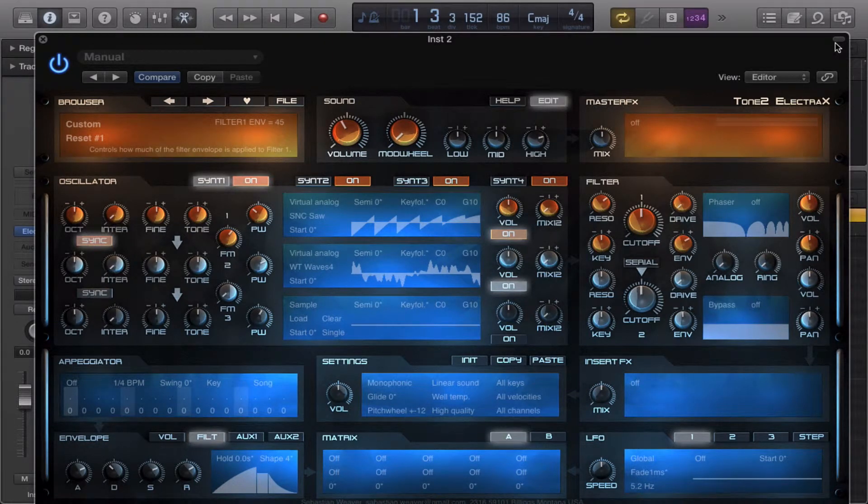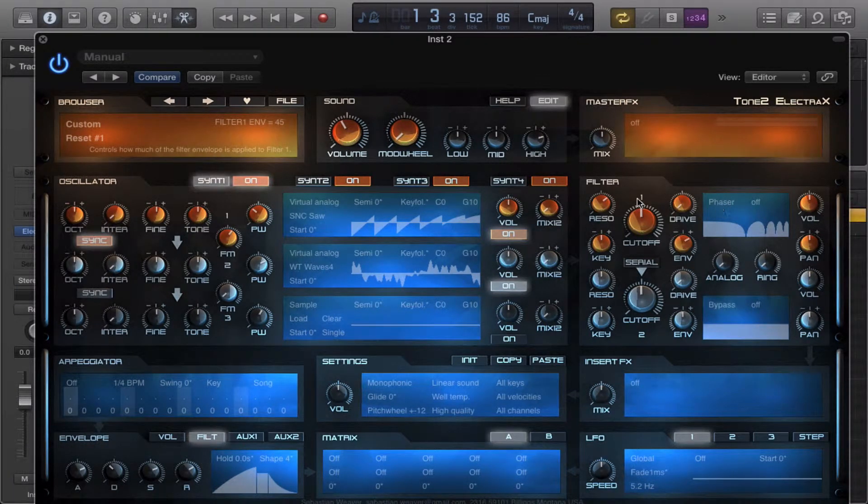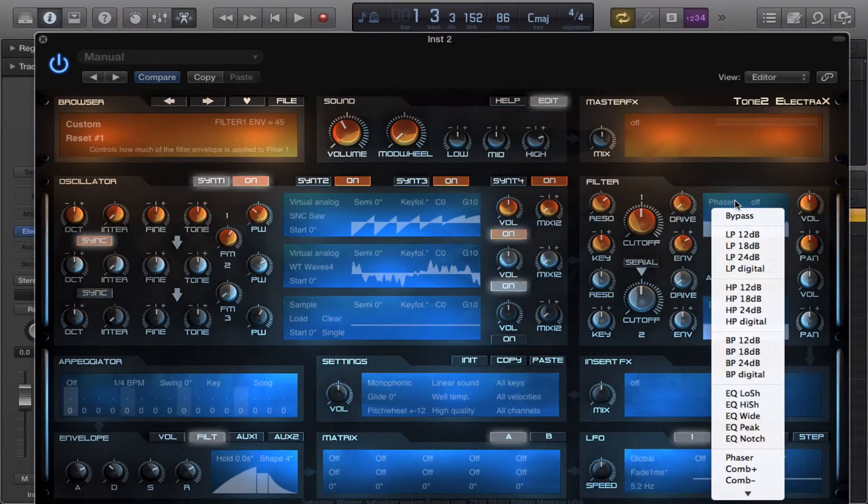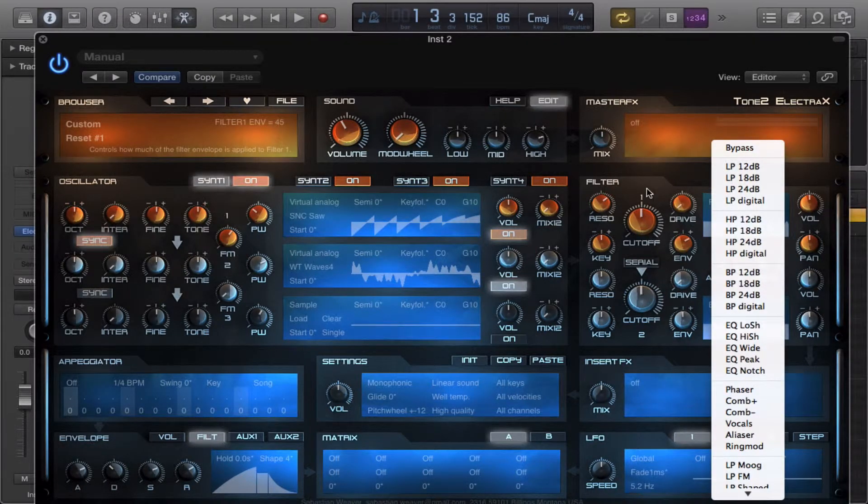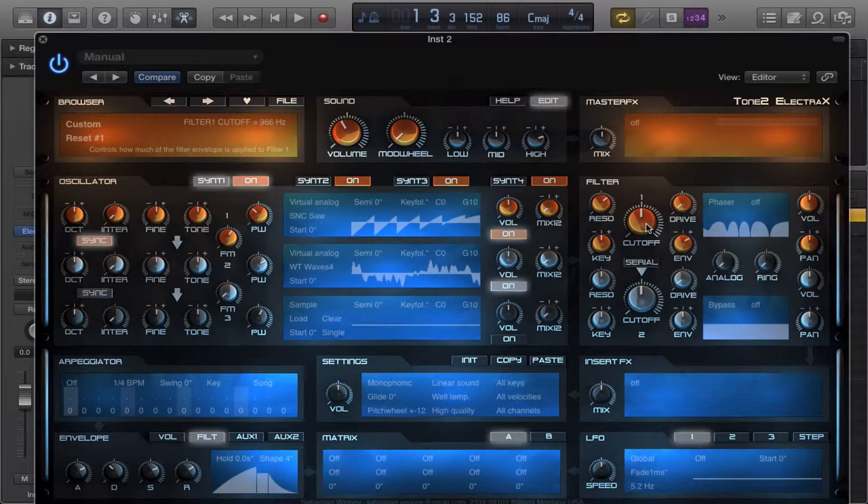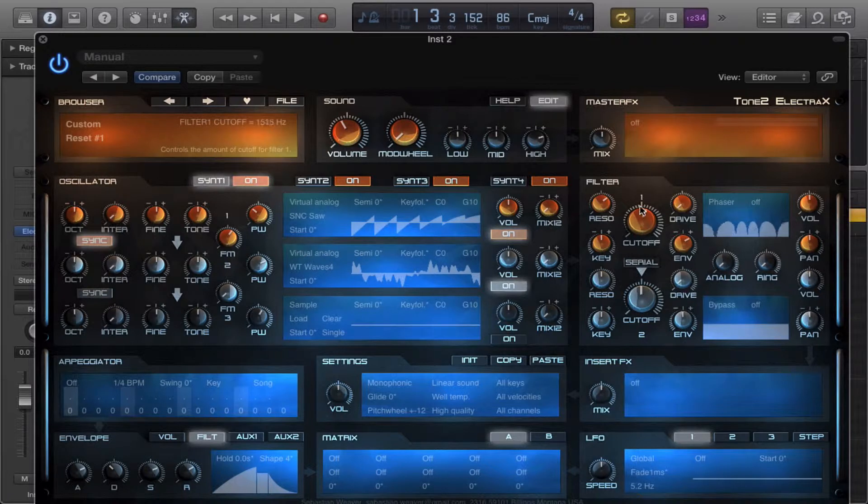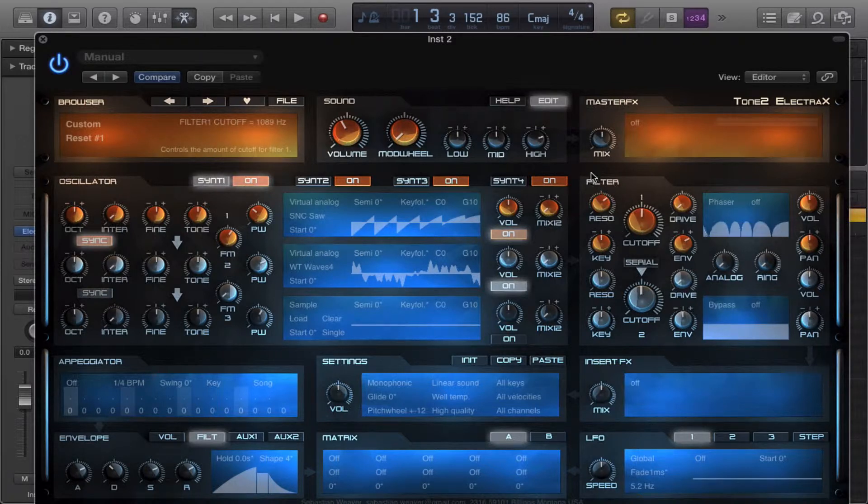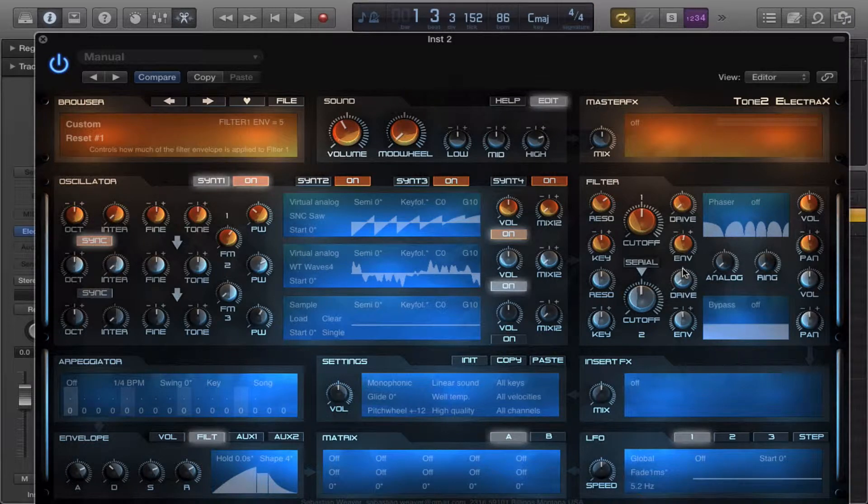Today on YouTube we'll be learning about the special filters within Electrax, and we'll start off with a phaser today. So the phaser makes a phaser effect. You can really get a lot out of this.